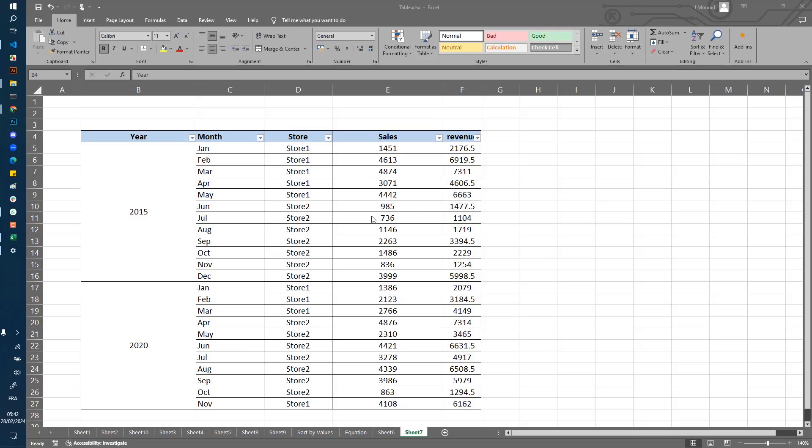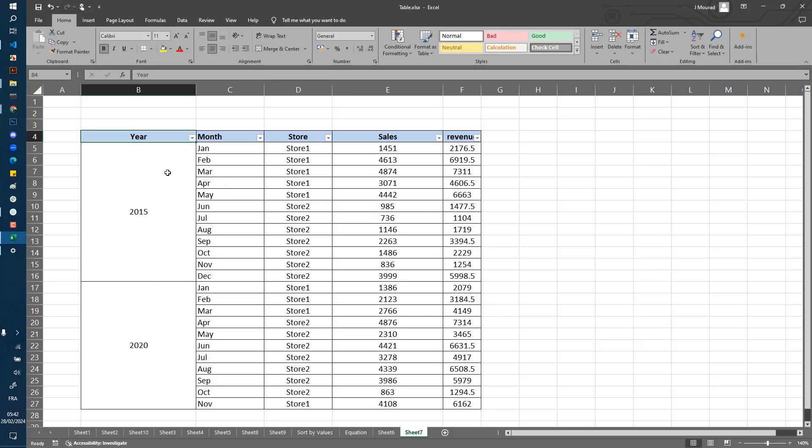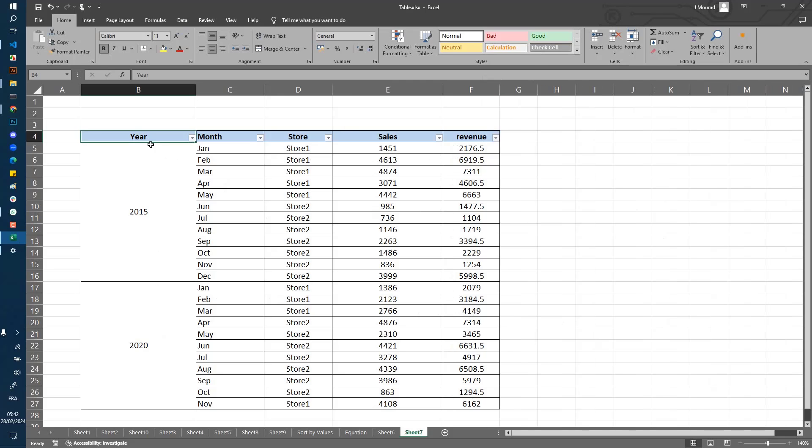Welcome to Free Learning. In this quick tutorial, I'm going to show you how to use the filter option when you have merged cells. Here I have a simple table with year, month, store, sales, and driven columns.